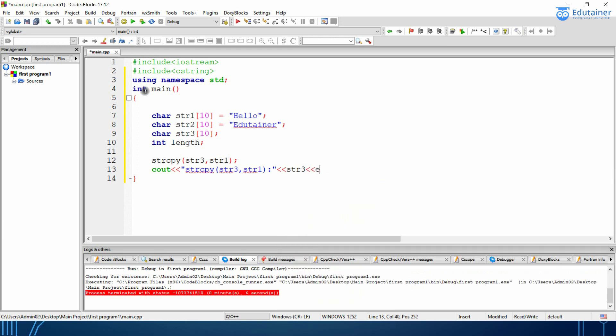Then I will bring str3, end of this. Okay. So we have implemented our first function that is strCopy.